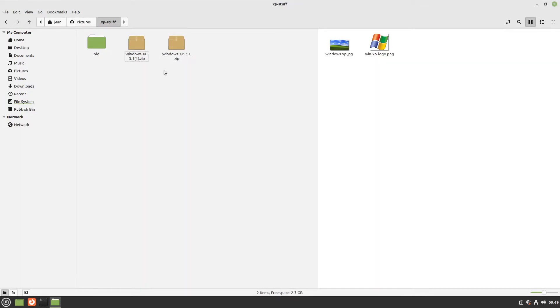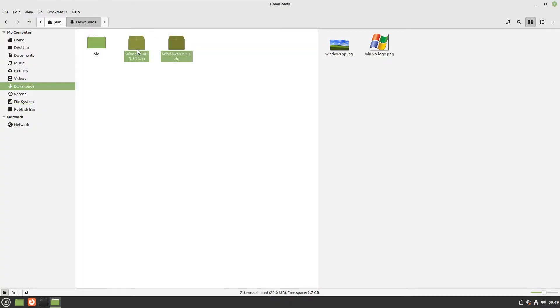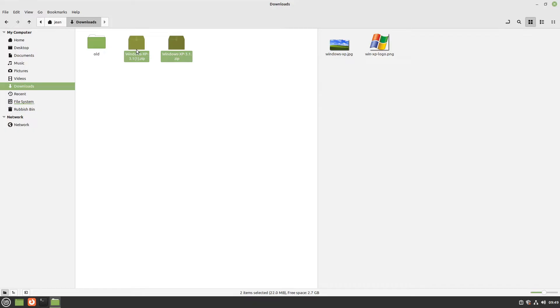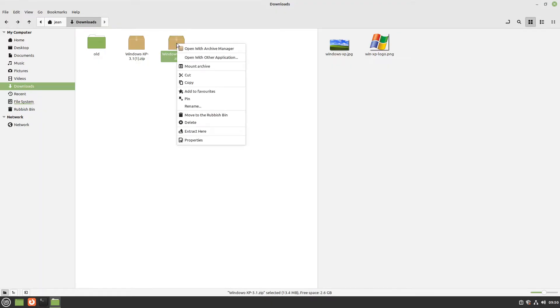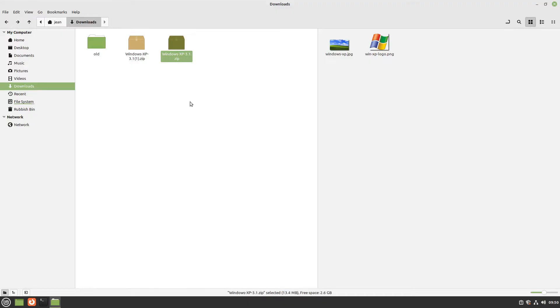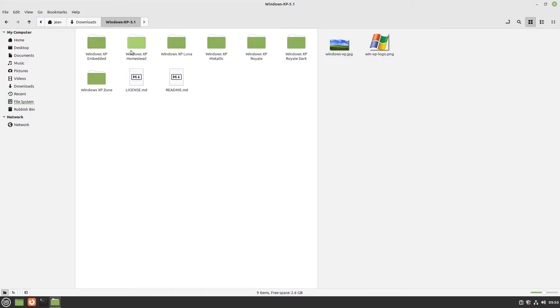We have two Windows XP 3.1 files, but that's okay. I'll extract the first Windows XP file we downloaded. After that, we look into it and it seems like the GTK themes.